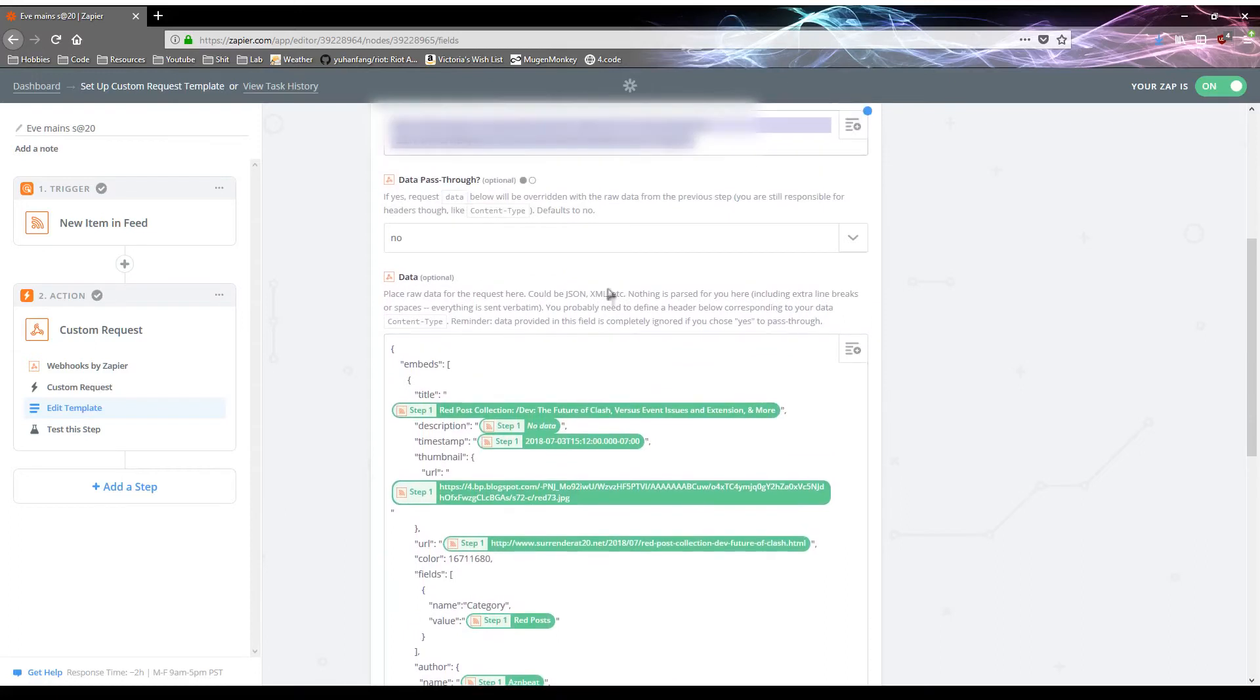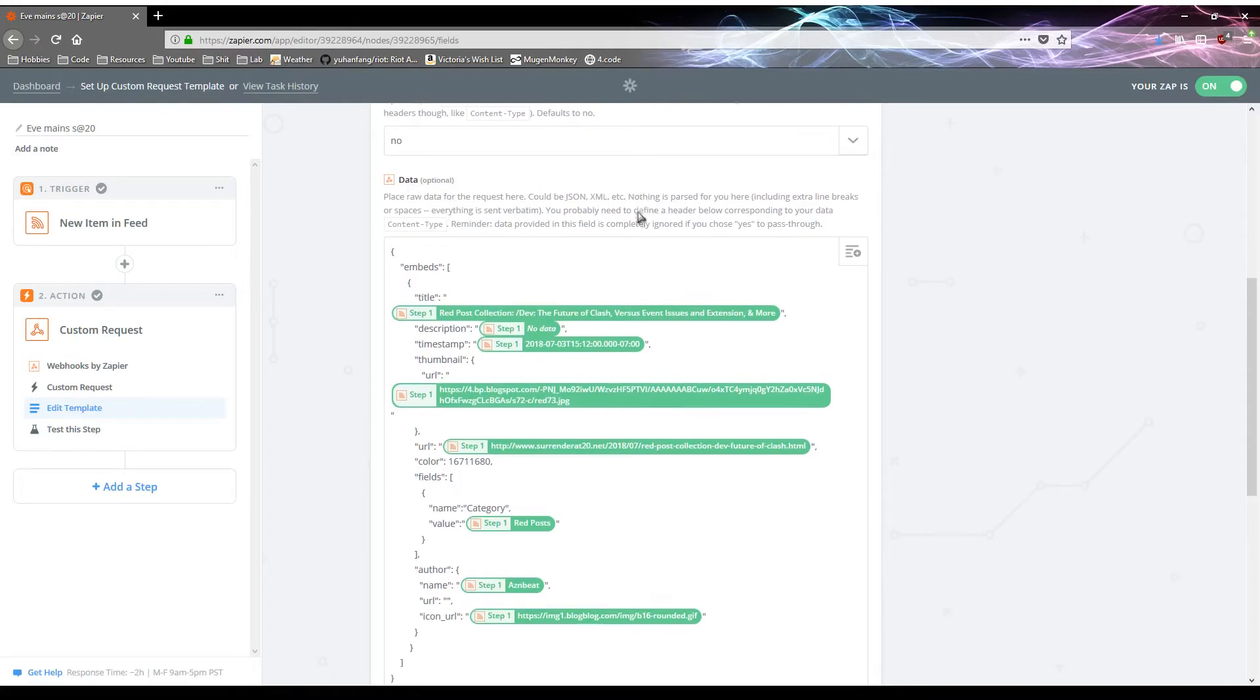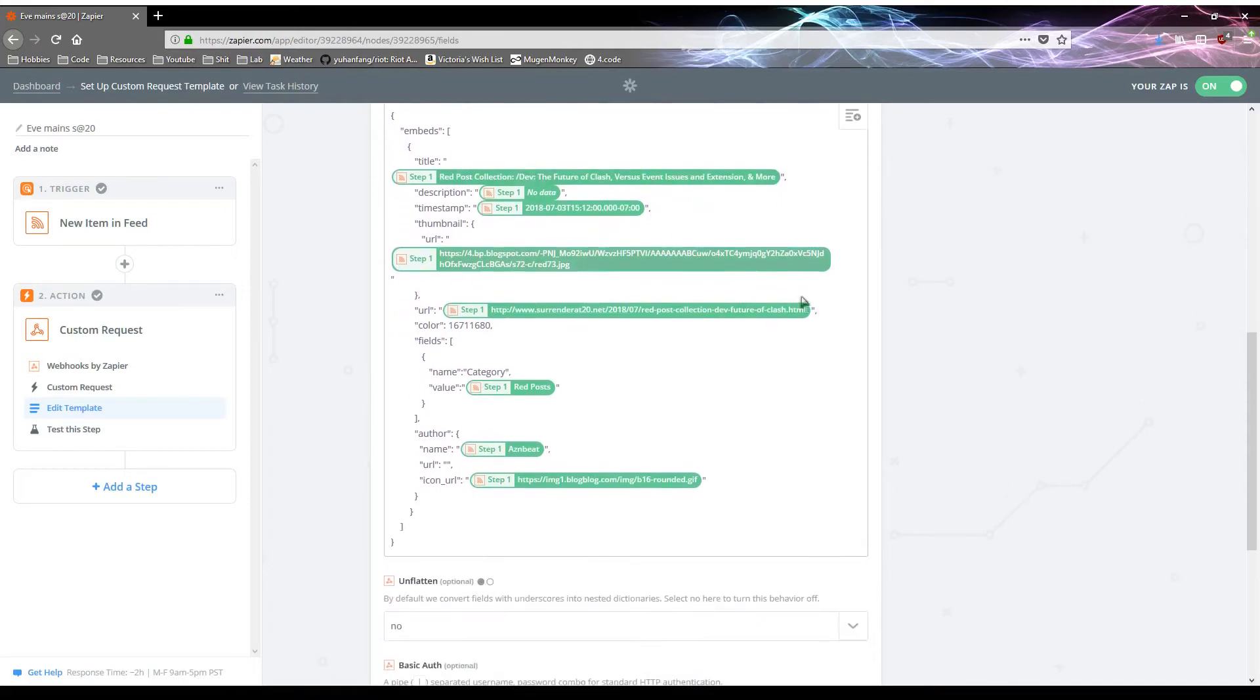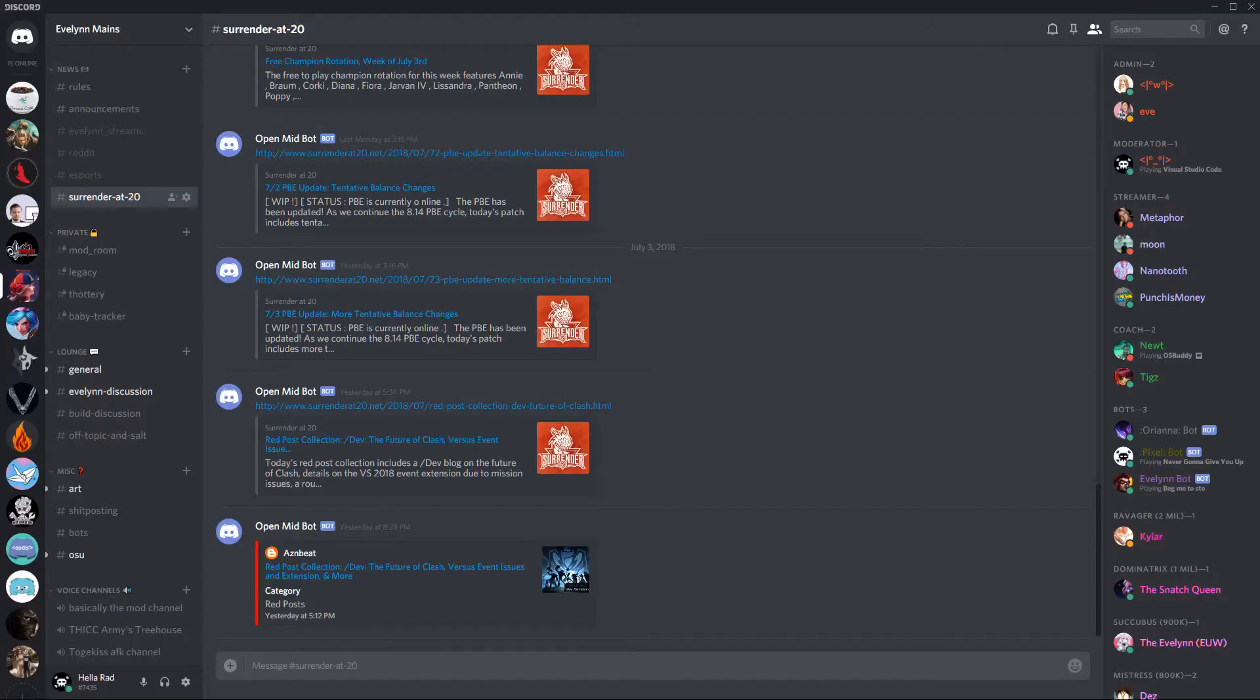And you will have to edit template afterwards. So if you just click custom request and click next, you'll be brought here. And here you'll specify the method post like we did earlier. You'll have your web hook link right there. And then data pass through, make sure you select no for this. And so in data, here's where it gets kind of weird. So in this case, this is making an embed and I'll let me pull it up in Discord and I'll show you exactly what it looks like.